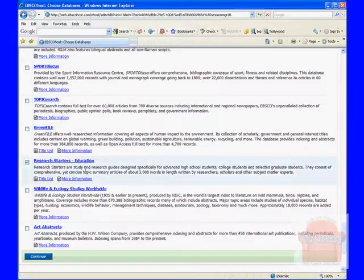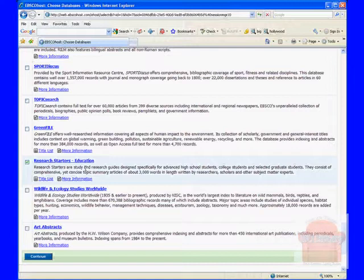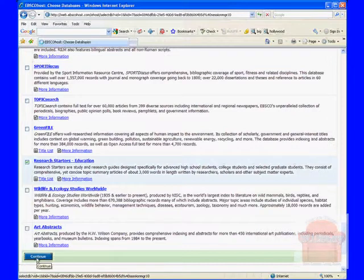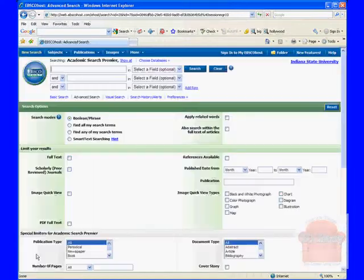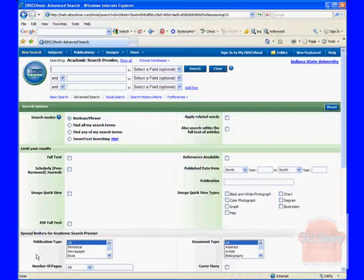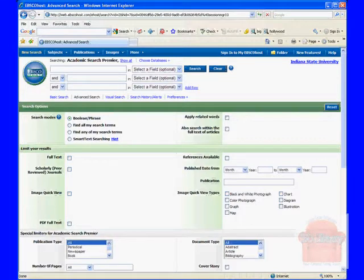We'll hit continue and go into the database interface. That is how you get to EBSCOhost.